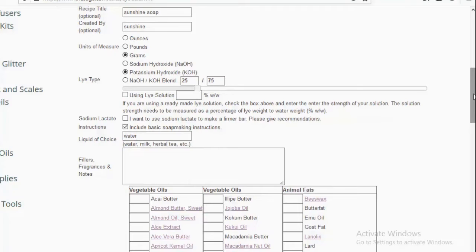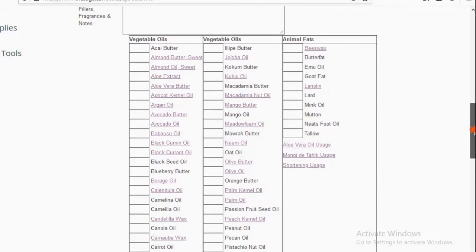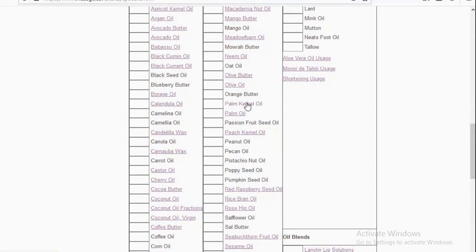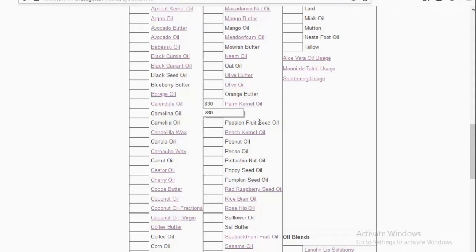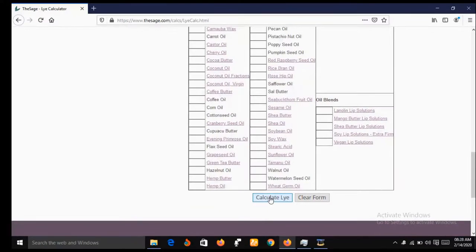Go down to liquid of choice and type 'water' into the field. Ignore fillers, fragrance, and notes. Go down to vegetable oils and look for palm kernel oil. There is a small field before palm kernel oil where you enter the quantity in grams. We are using 830 grams, so type 830 into the box. I've already selected grams as my metric unit. Then scroll down and click on 'Calculate Lye'.